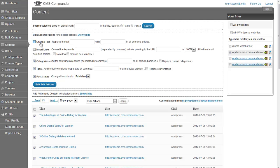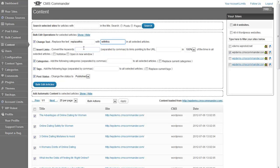The first option, change text, can replace any text, phrase, or code in all of the articles with another. Simply enter what you want to have replaced with what. This can be useful for replacing affiliate IDs, removing old images, inserting long tail keywords, and much more.